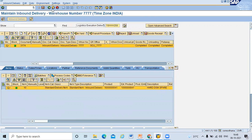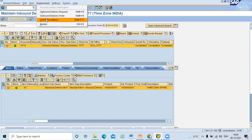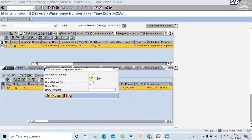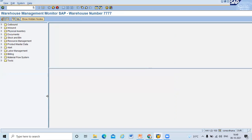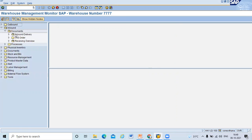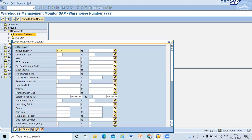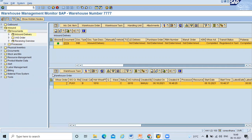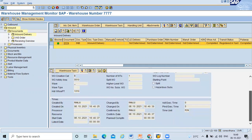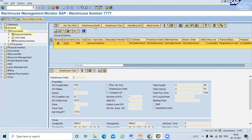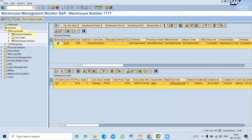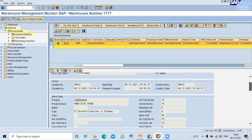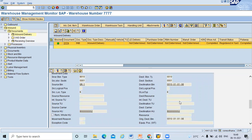Now I'll show you this document in the monitor. Document 3174 — go to the monitor. Go to inbound document 3174 and execute. You can see the warehouse task in form view — source HU, destination HU, and the destination bin.